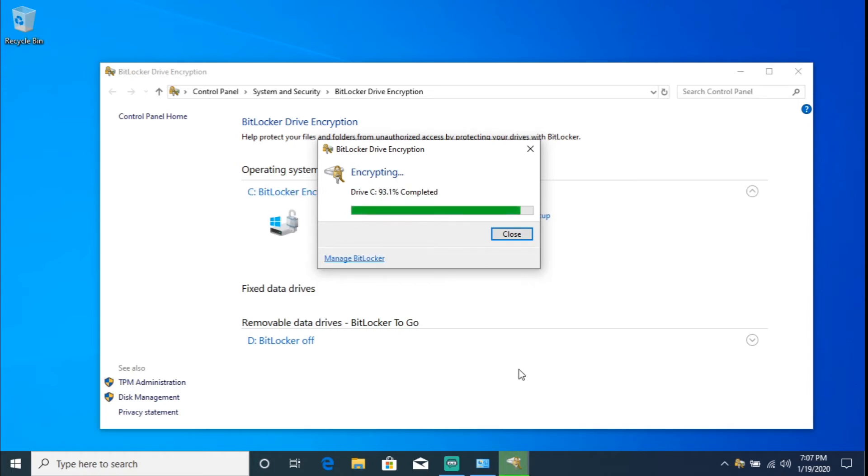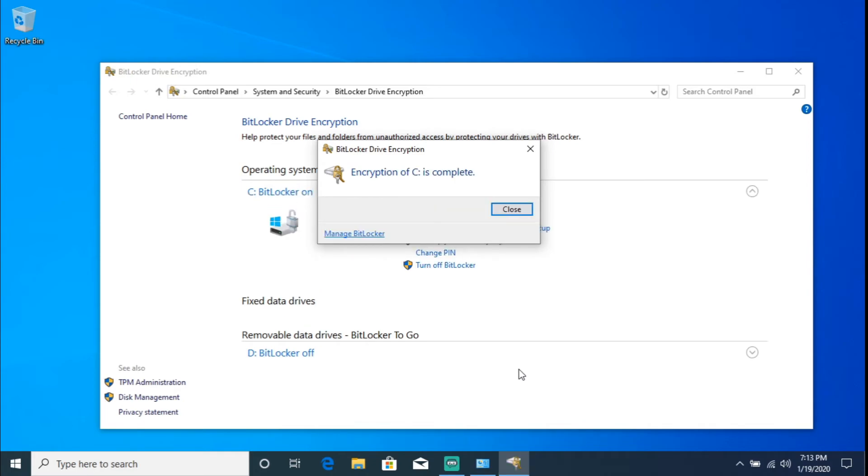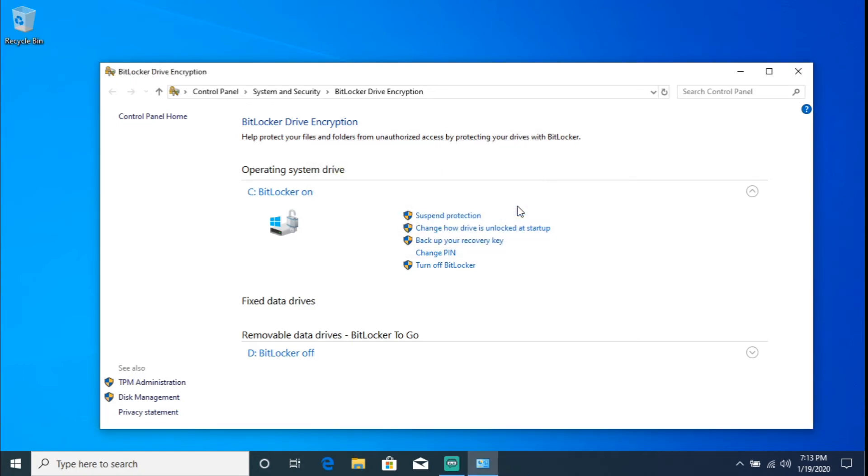All right, so this will take a while, so I'm just going to go ahead and let this do its thing and we'll see in a little bit. All right, so encryption of C is complete. So I'm going to go ahead and click Close.